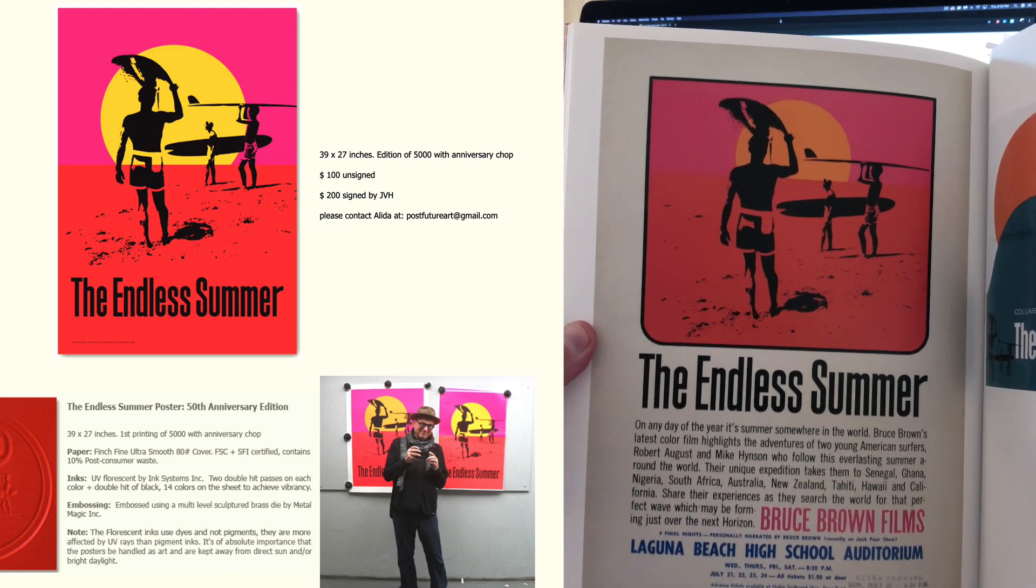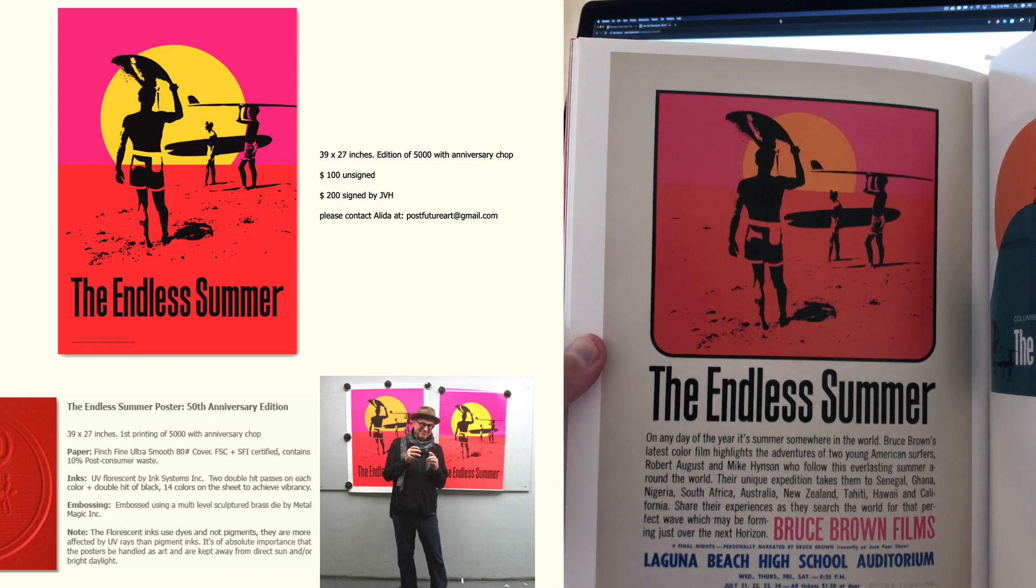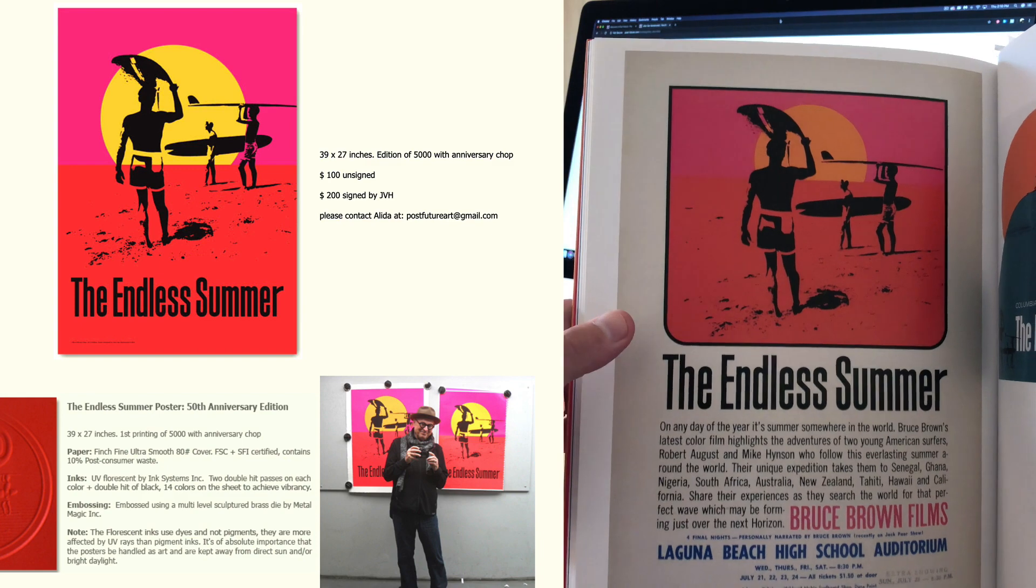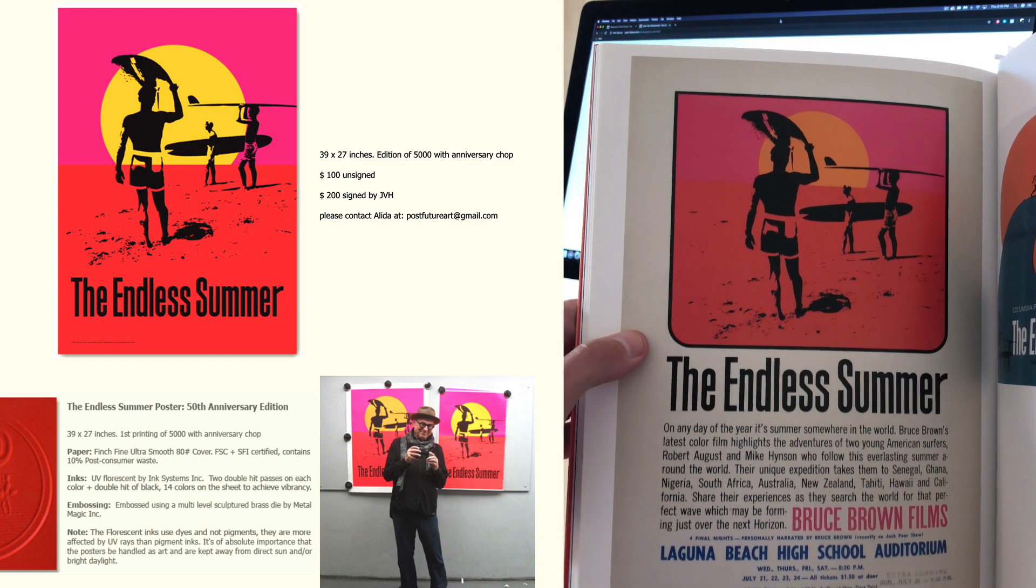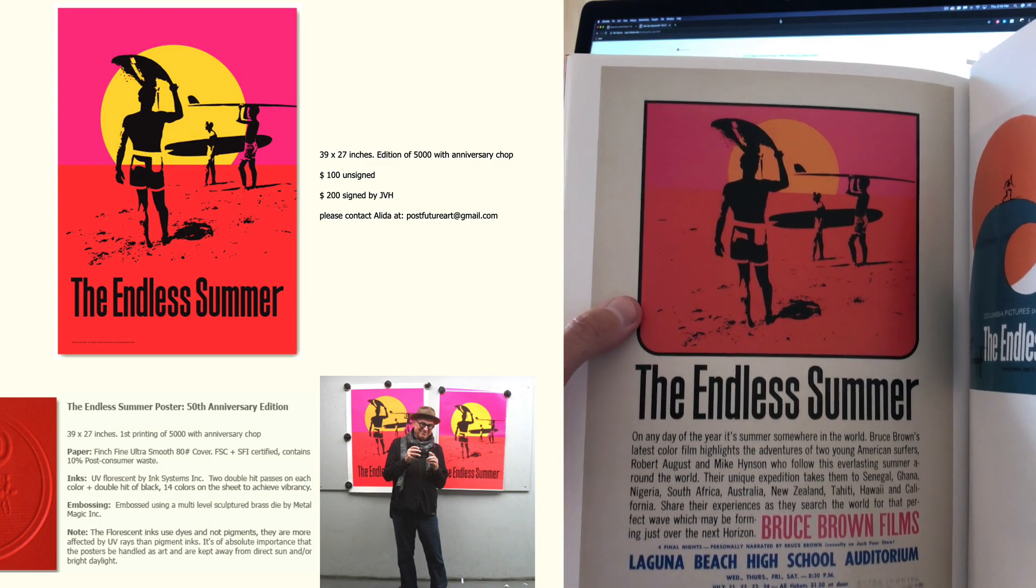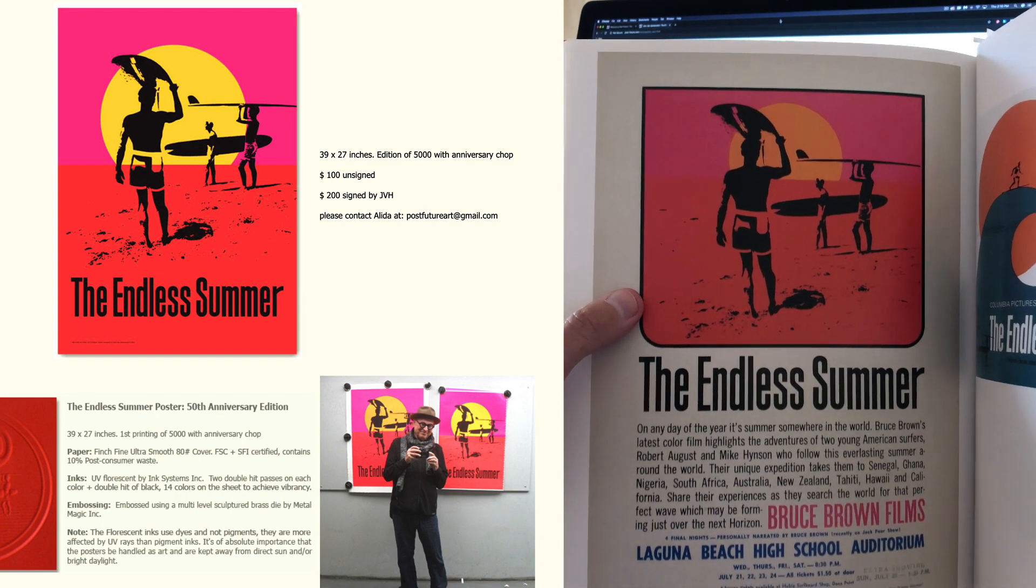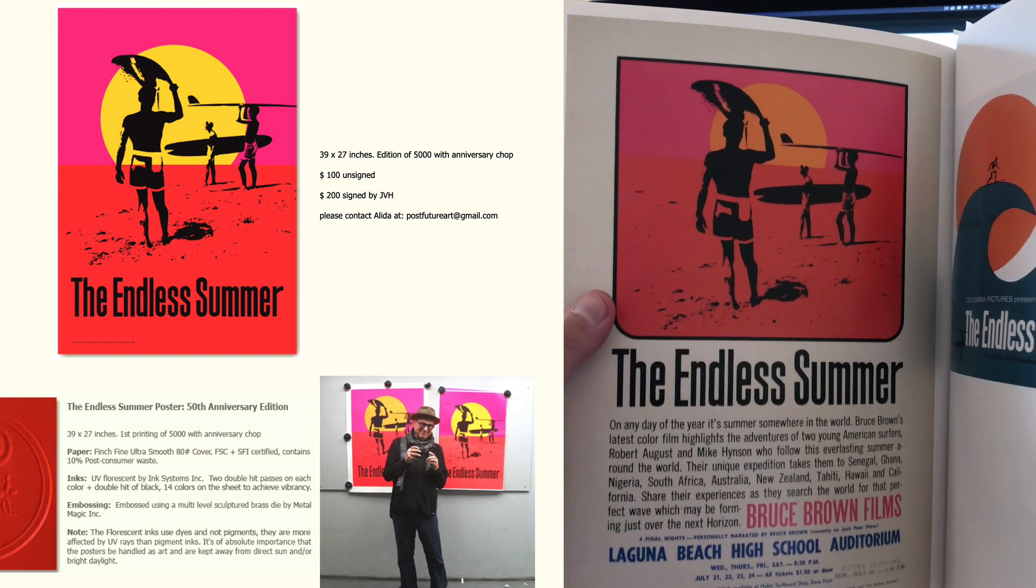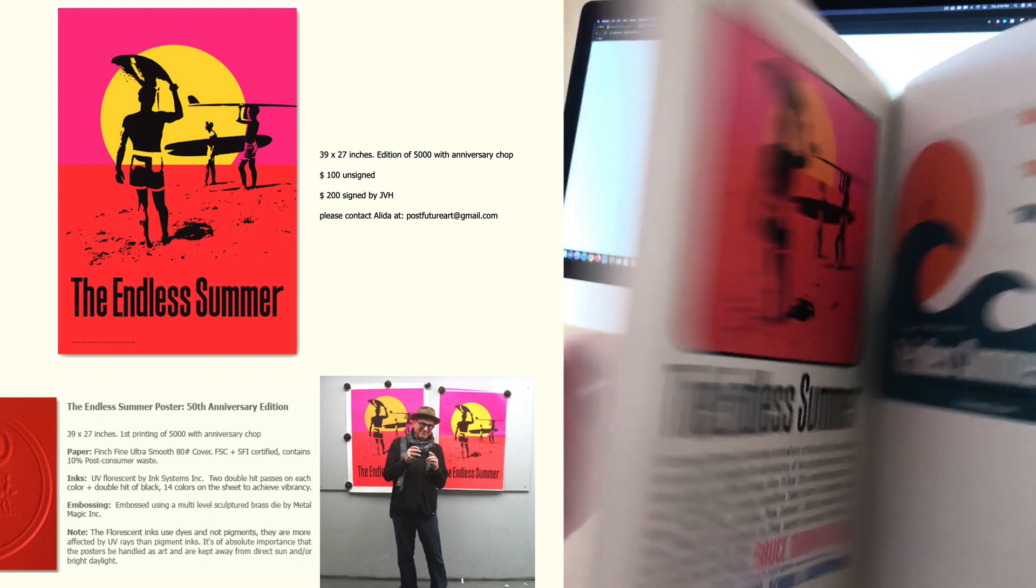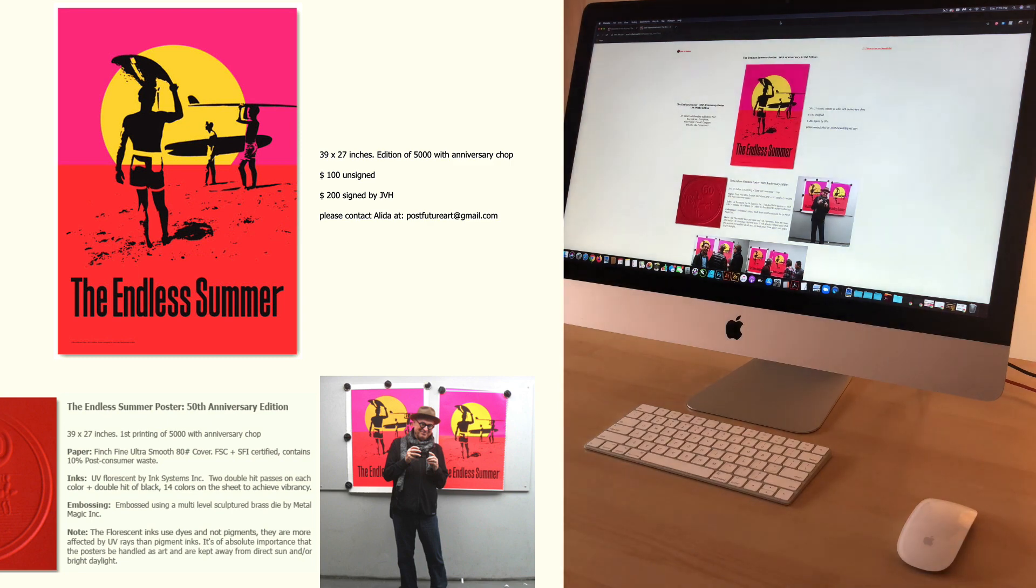I got a question from a customer recently about how to make an endless summer style graphic. This was a movie from 1966 about surfing, and the poster is really iconic. It was done by an artist named John Van Hammersfeld.